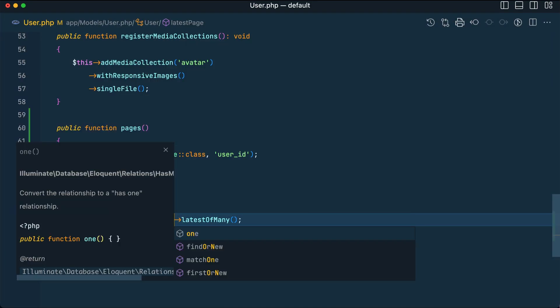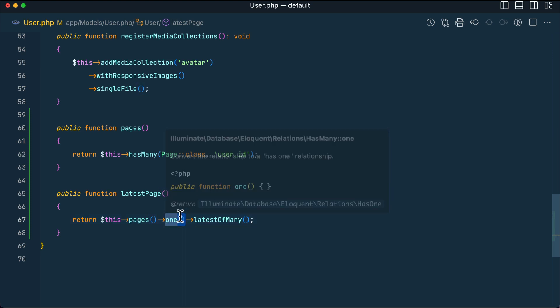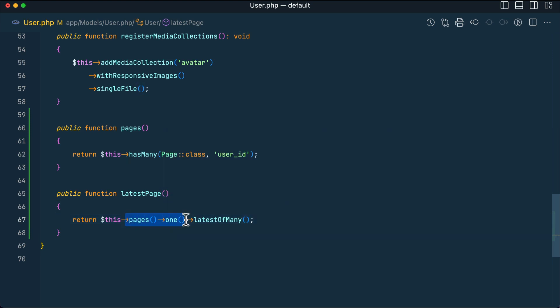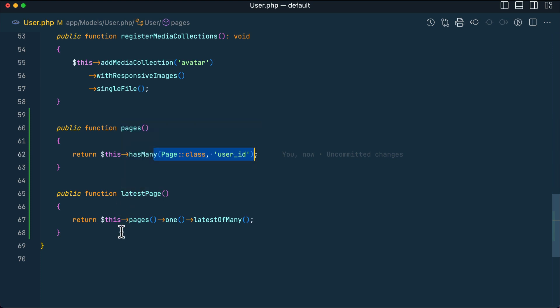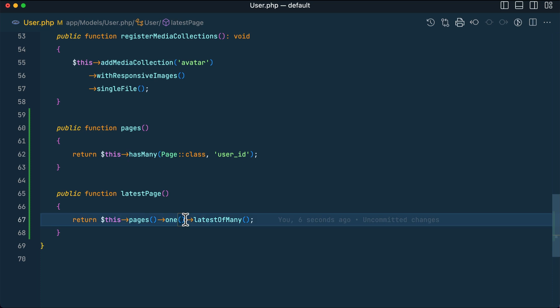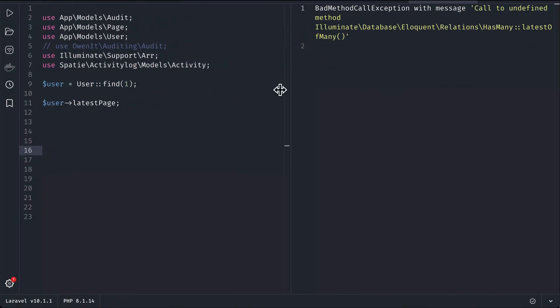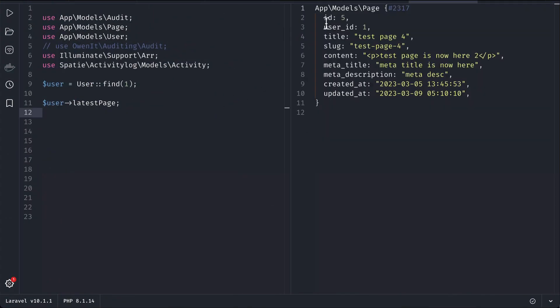But now here if I just write here 'one' like this, this is the method that has been added. Now you can see here it is so much cleaner and this thing is not repeated twice. So here we are saying the pages and one. If we don't write this latestOfMany it will give us the first one, and if I write it like this then it will give me the latest one.